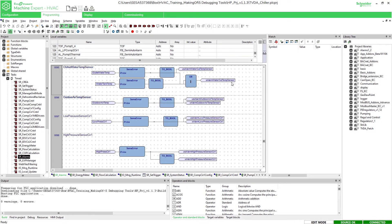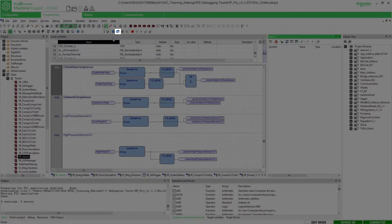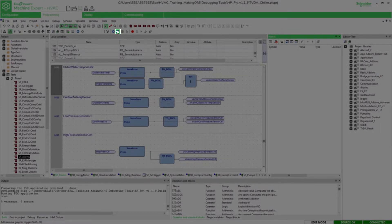Besides the normal trigger we have a graphic trigger which is a graphic visualization of the trigger similar to the oscilloscope. First we select the network where we want to set our graphic trigger. We can start the graphic trigger with a click on the button add remove graphic trigger.